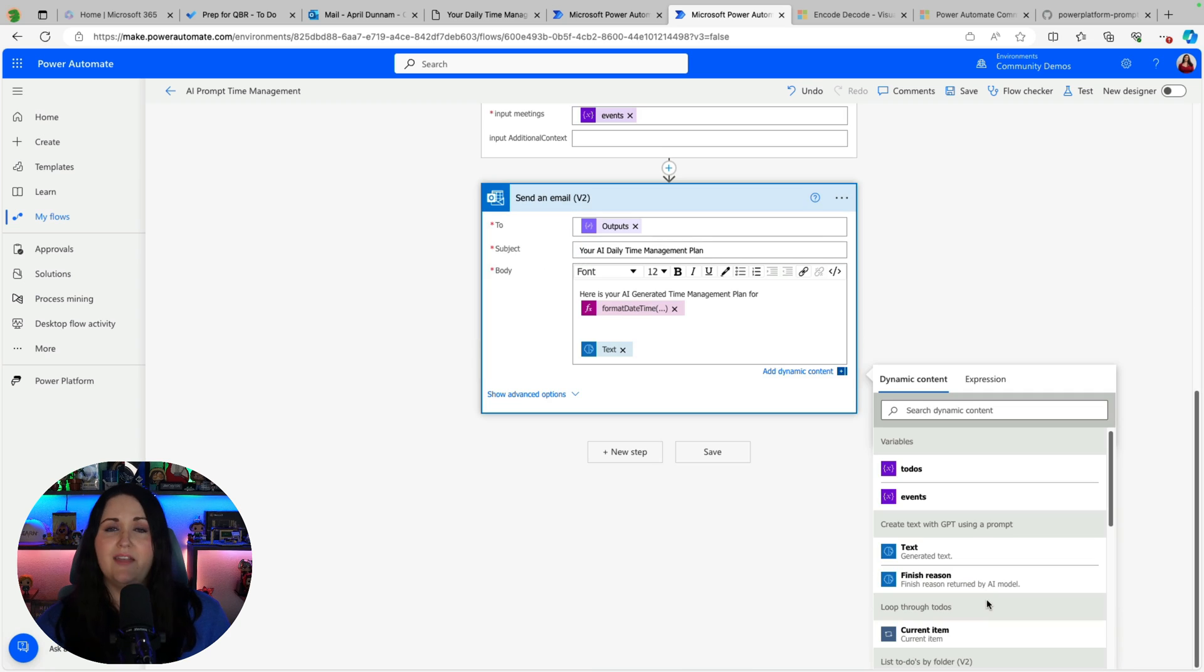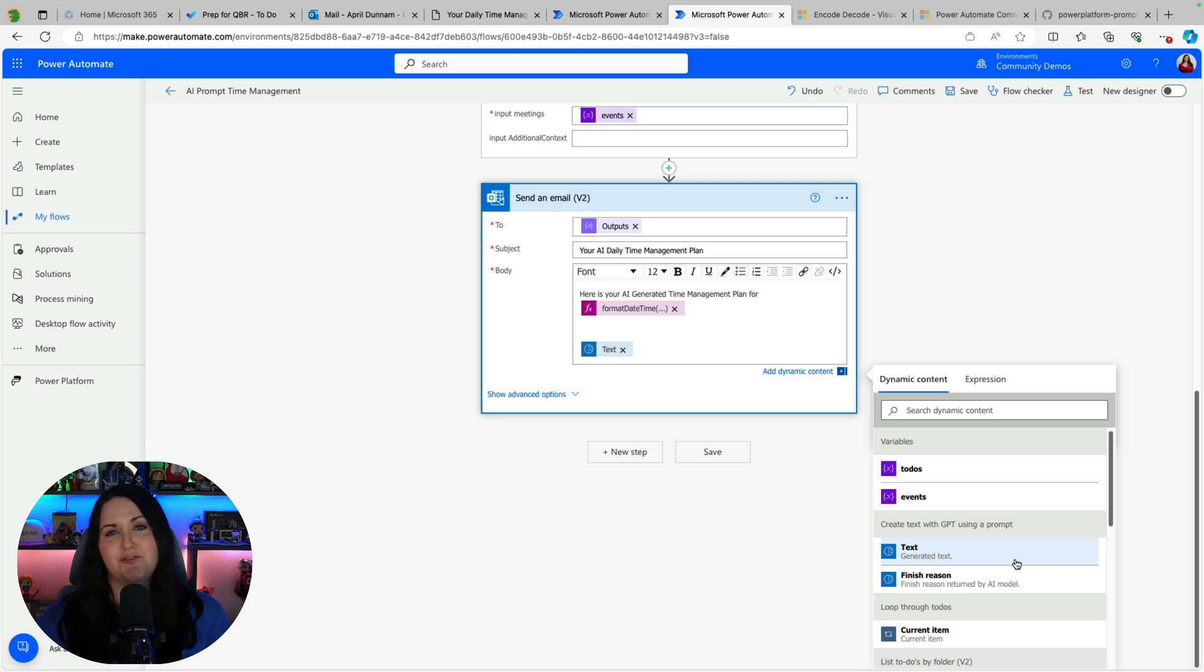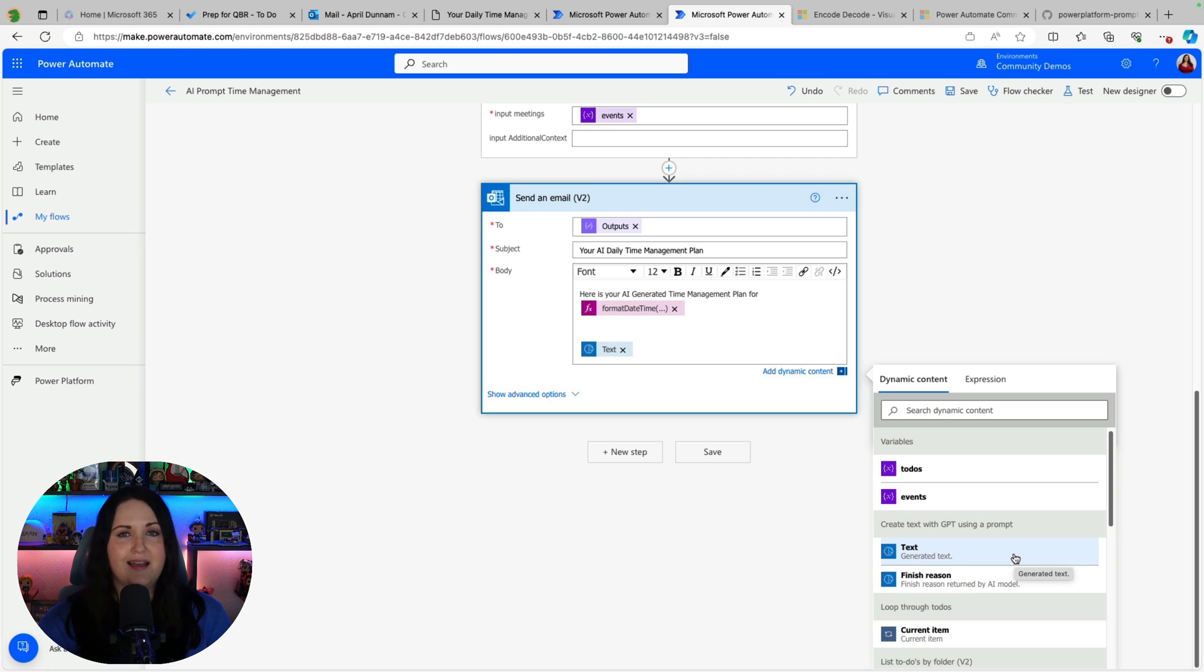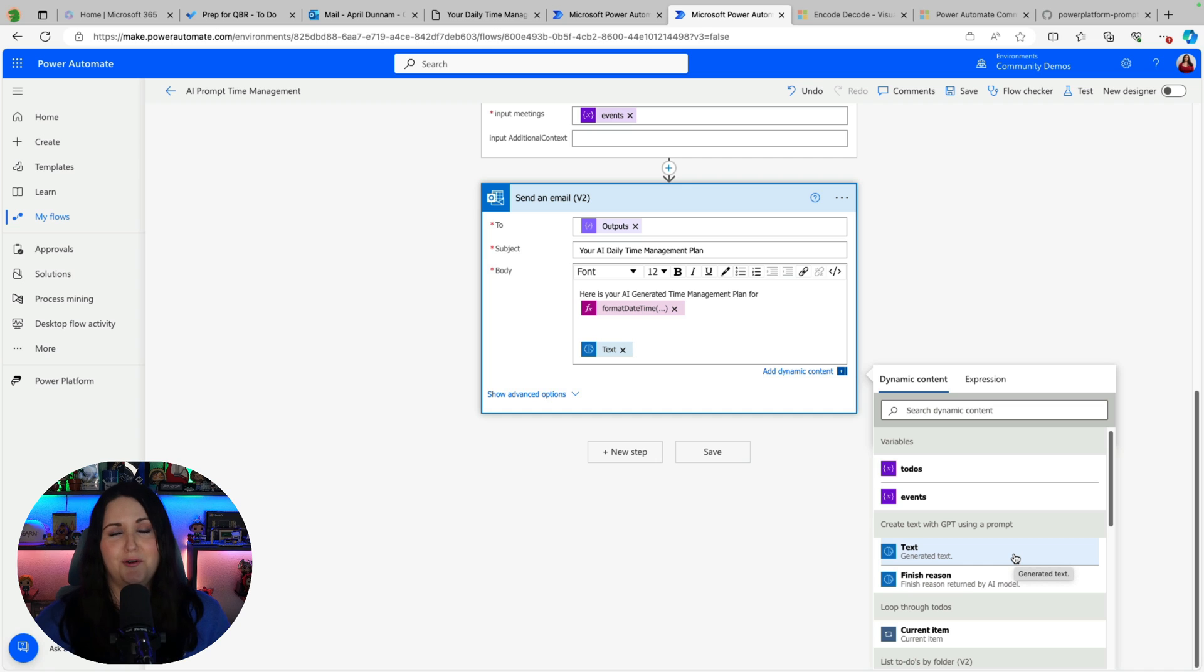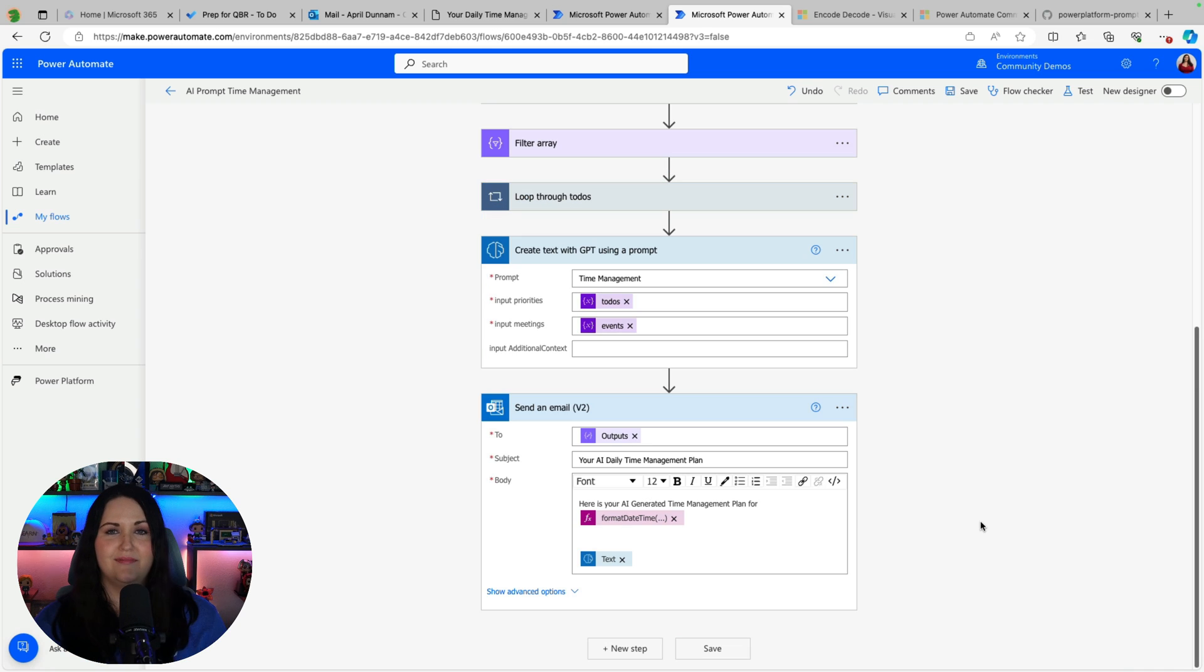So that's what I'm saying there and then I'm just adding in with my create text from GPT using prompt action the generated text and that my friends is the flow to make this happen.